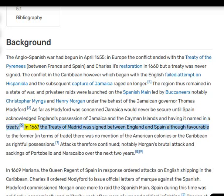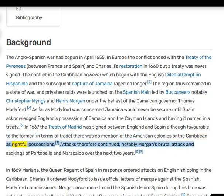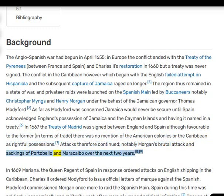In 1667 the Treaty of Madrid was signed between England and Spain; although favourable to the former in terms of trade, there was no mention of the American colonies or the Caribbean as rightful possessions. Attacks therefore continued, notably Morgan's brutal attack and sackings of Portobello and Maracaibo over the next two years.